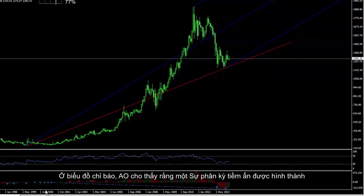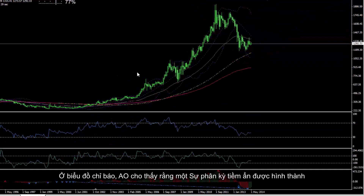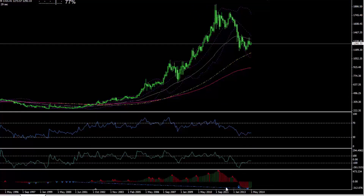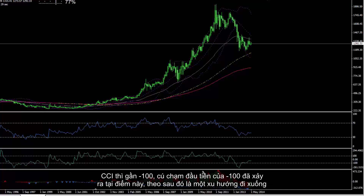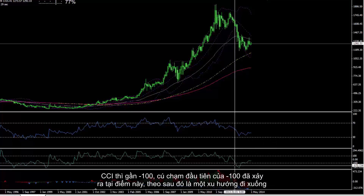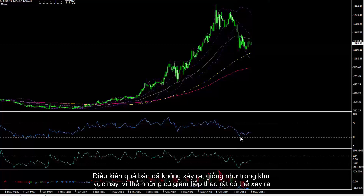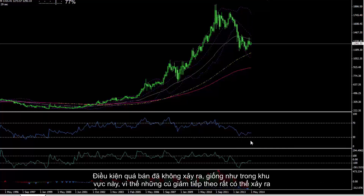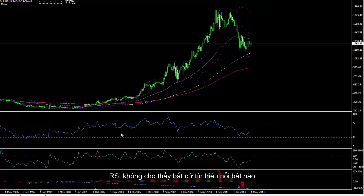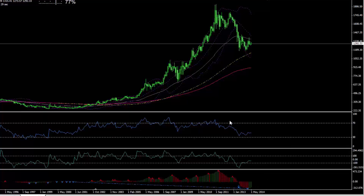On the indicator chart, AO shows that a hidden divergence is formed. CCI is near minus 100. The first touch of minus 100 had been on this spot, followed by a downward trend. Oversold condition did not happen yet, just like in this prior region, so a further decrease is still possible. RSI does not show any significant signal.